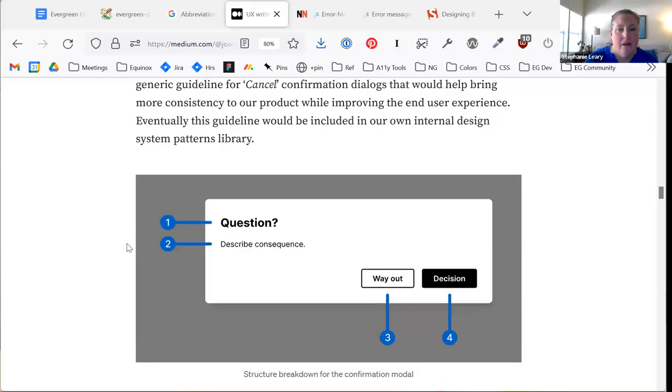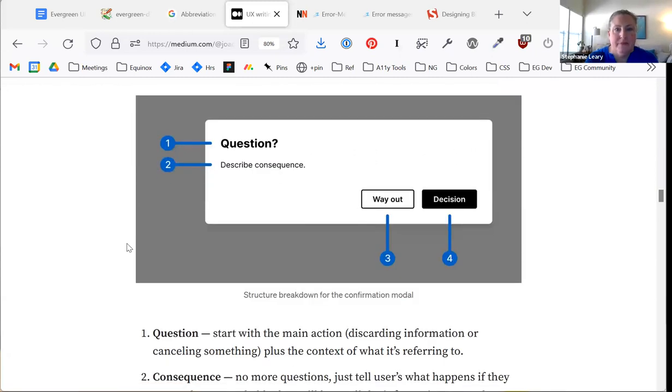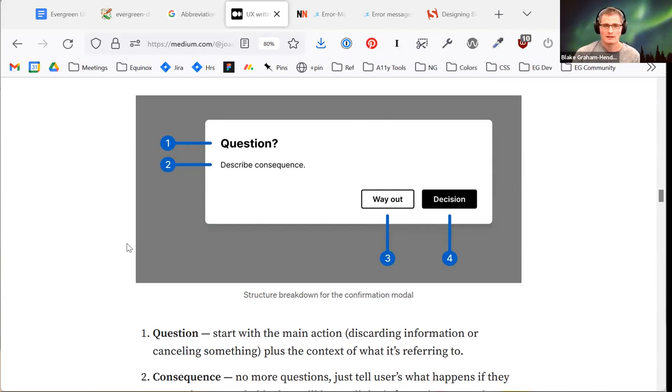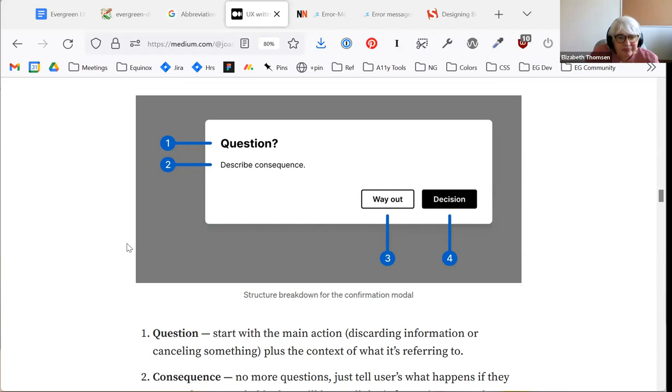There's a section with a heading that says 'guideline' — this is how I think we should handle modals. A link was posted in chat. I like that this is laid out and documented clearly.